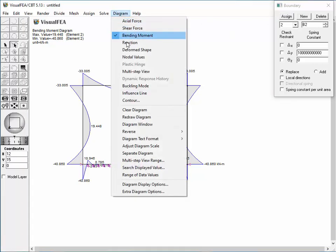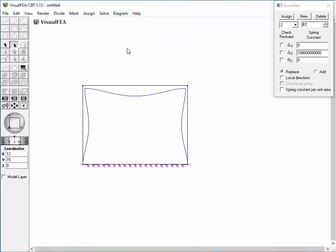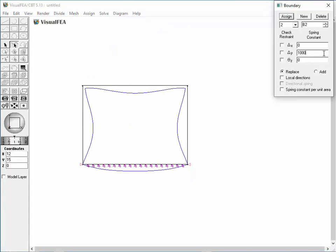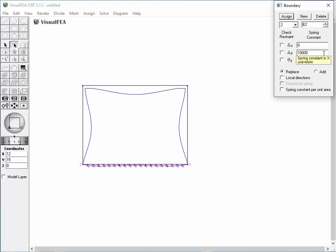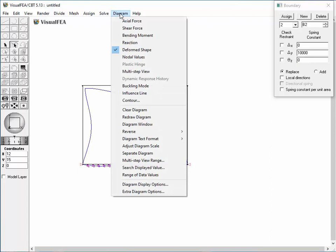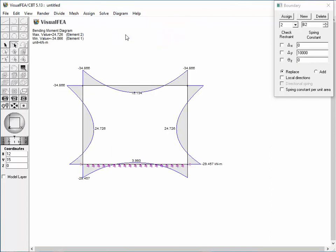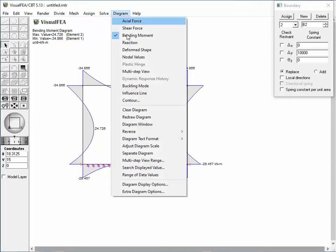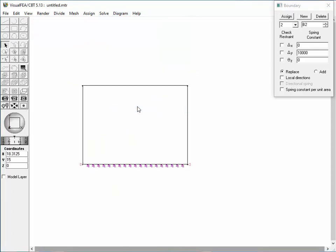The same result can also be confirmed by the deformed shape. Recover the bending moment diagram again for the given spring constant of 10,000 kN per meter. The diagram shows a symmetrical distribution of the bending moments. Clear the diagram for the next analysis with a prescribed displacement.